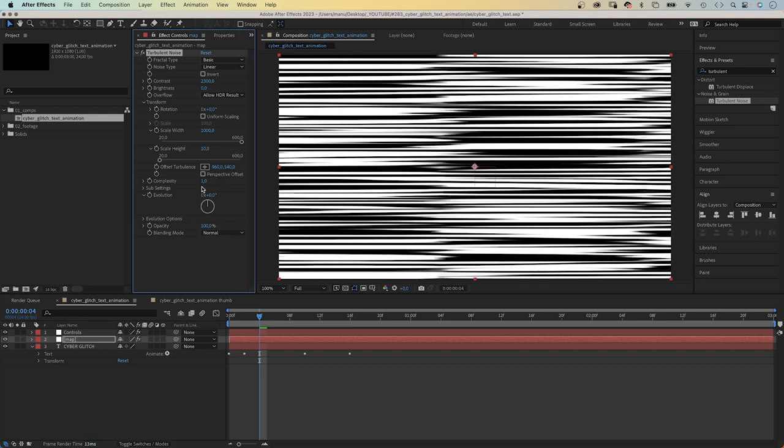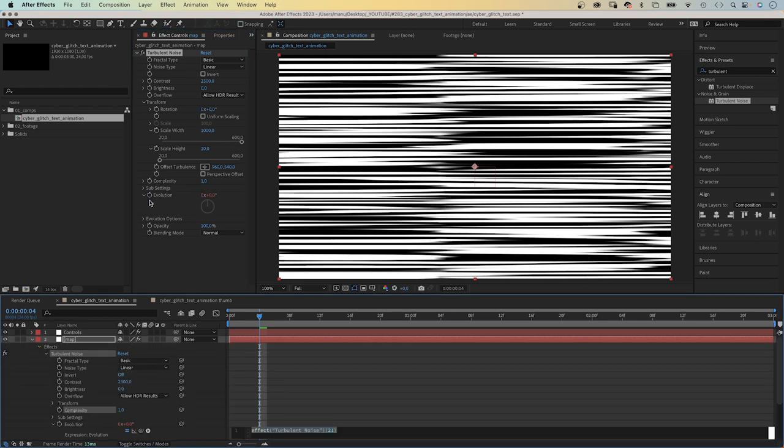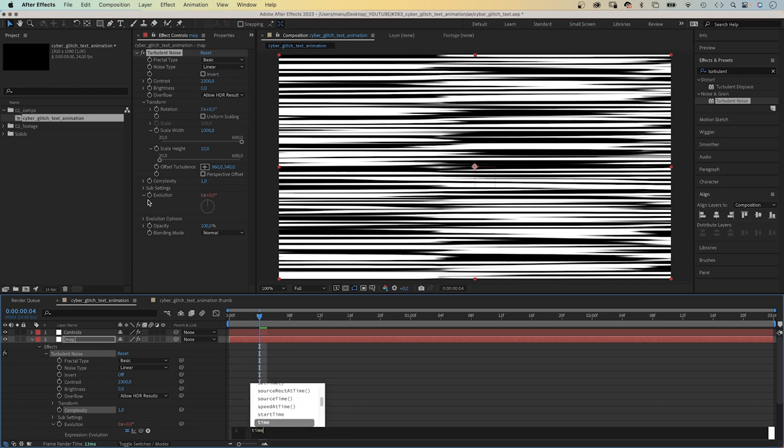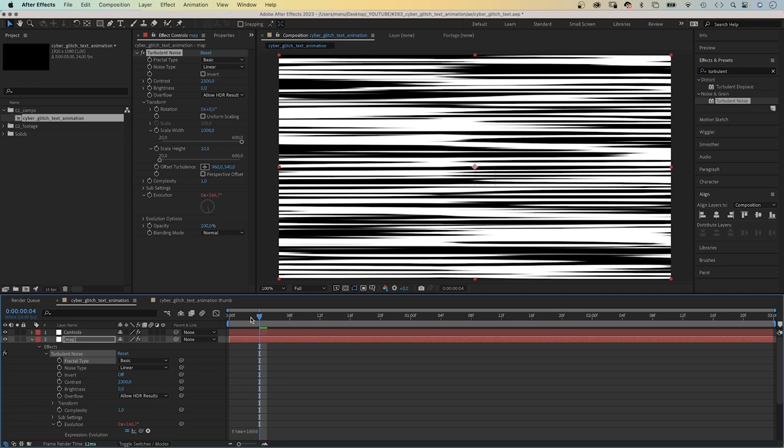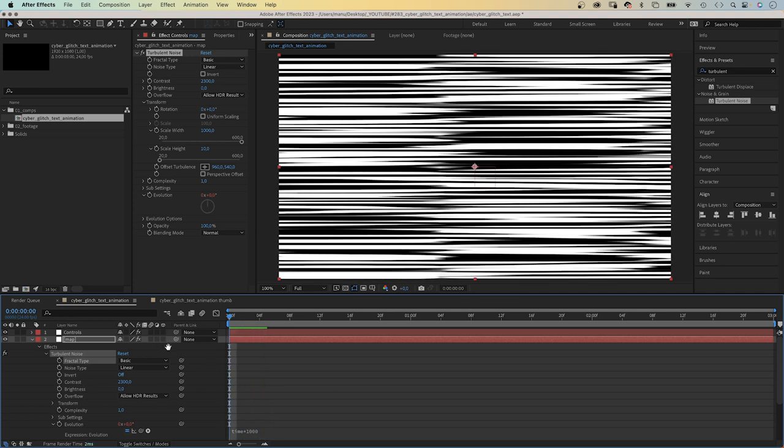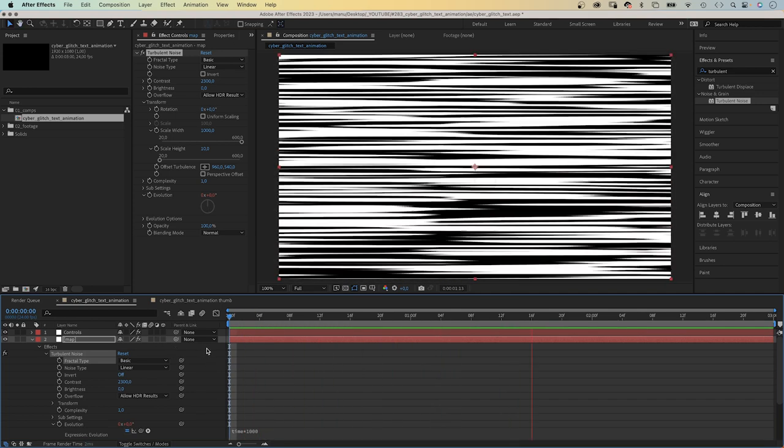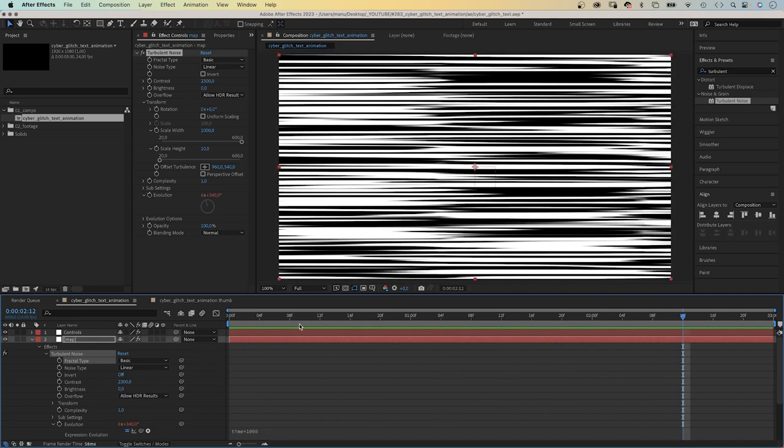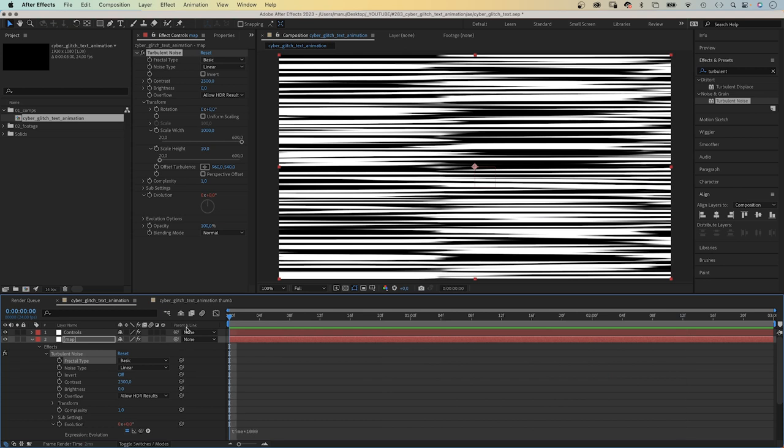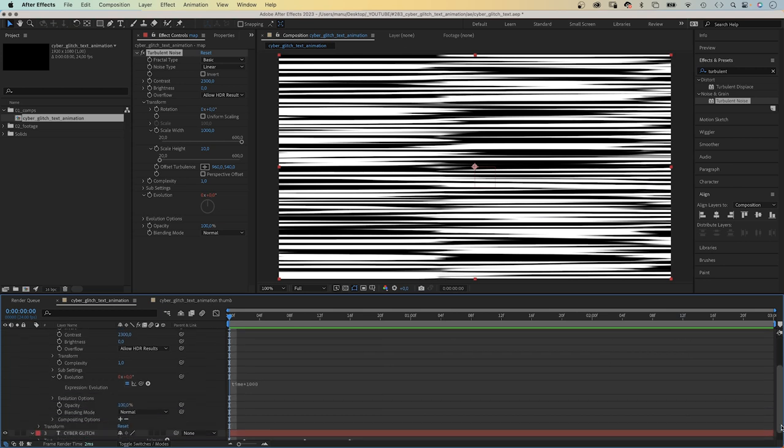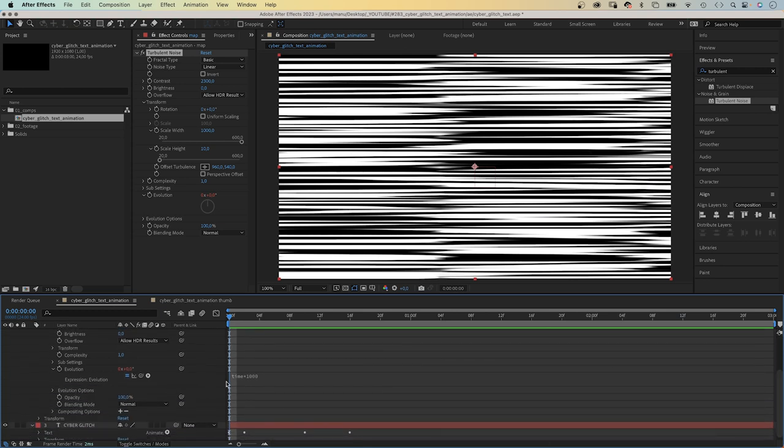Complexity 1. Then we want to animate the evolution with a time expression. We add an expression and add time asterisk 1000. Which means the evolution changes by 1000 degrees per second. Pretty fast. To slow it down, we add the posterize time expression above.